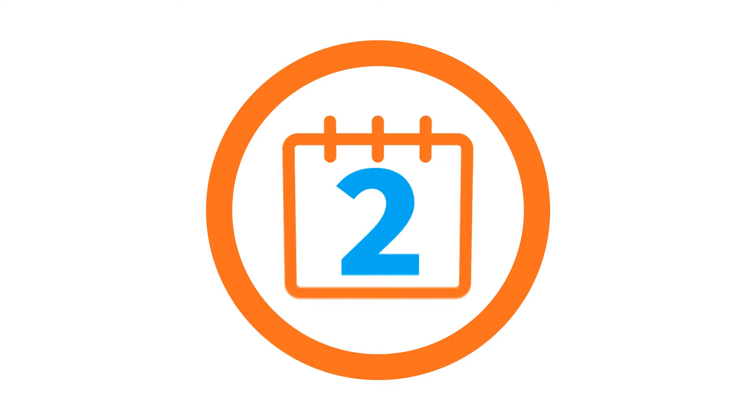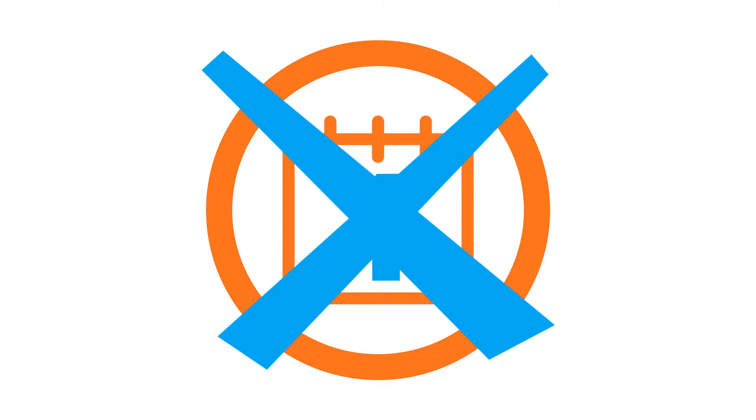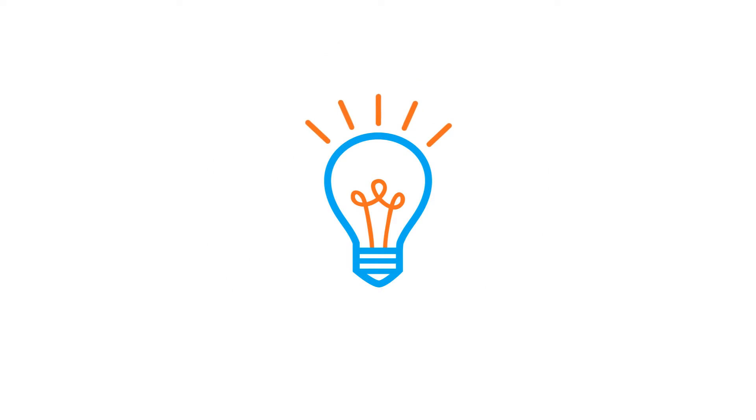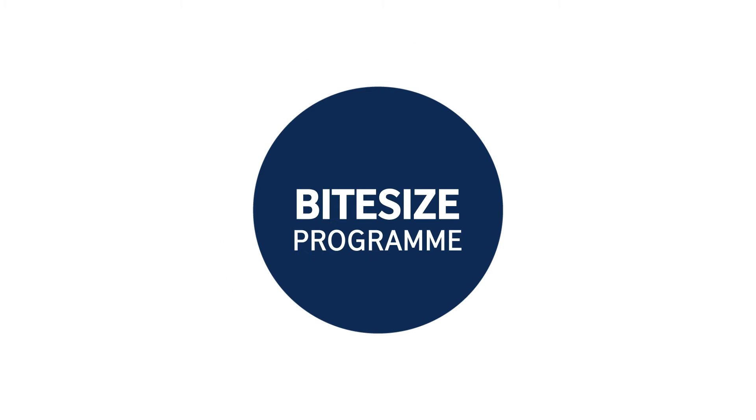If your answer is yes, you certainly don't have time for a two-day or even a one-day training course. But you do have time for the British Council Bitesize Programme.